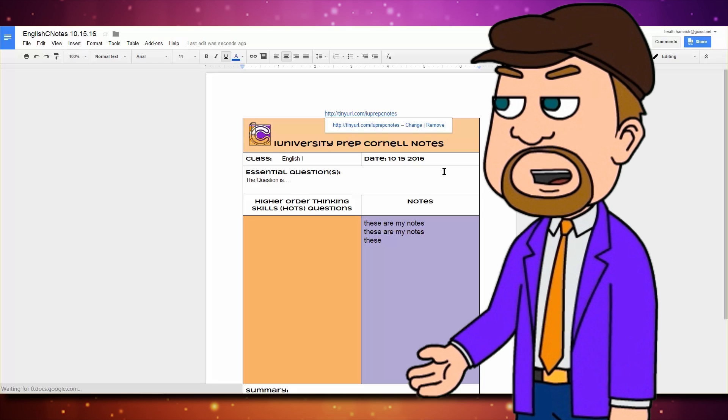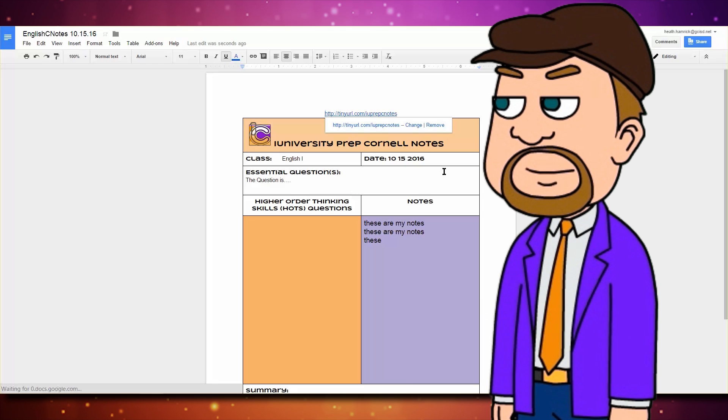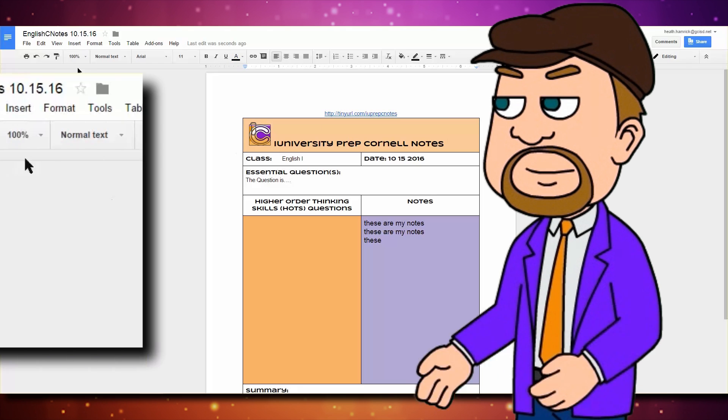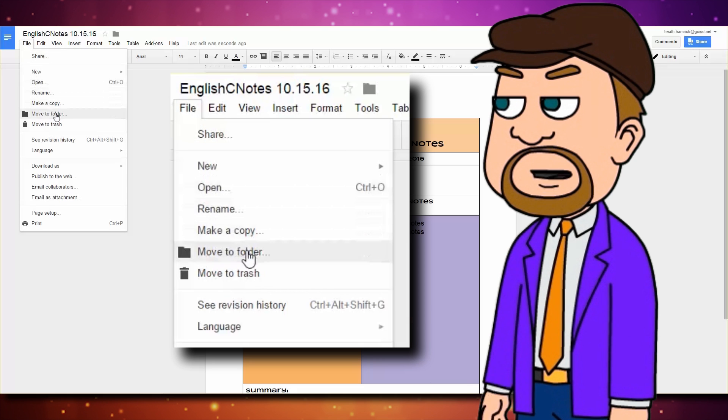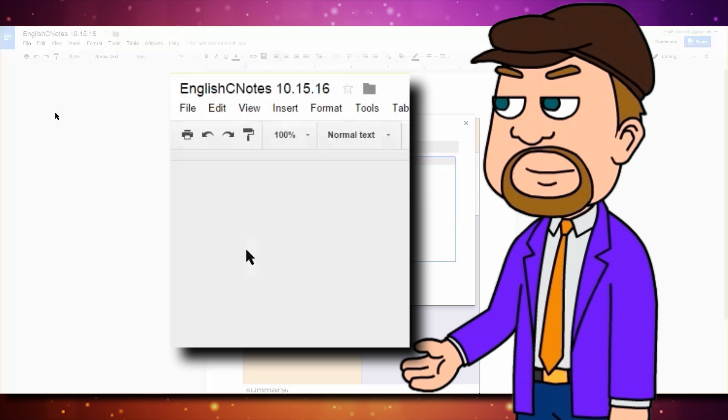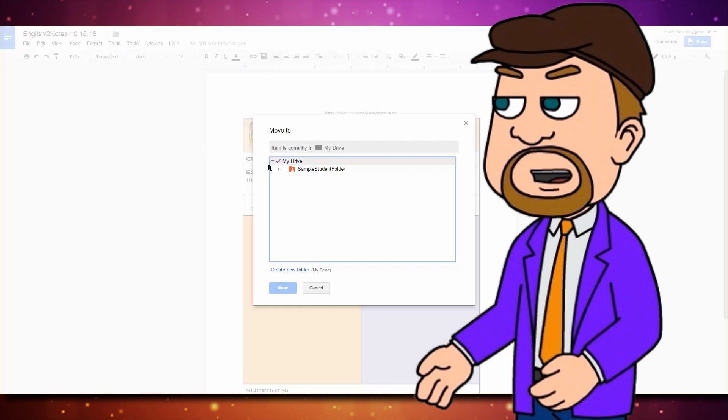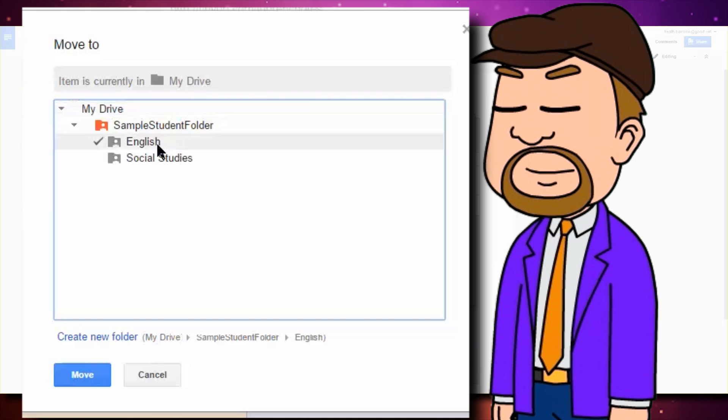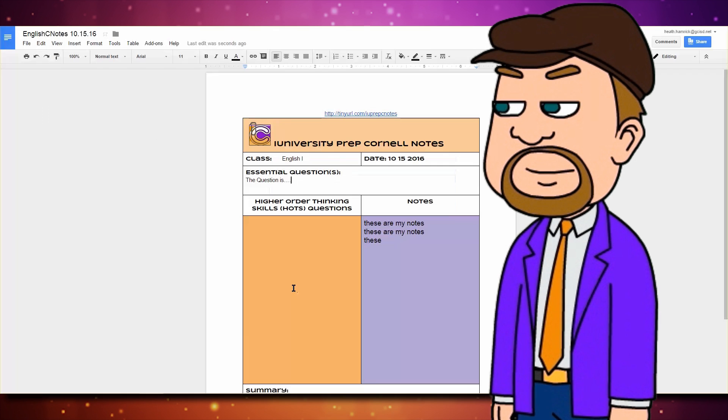When you're done, what you will need to do is tell the software to move the C-note into the right folder. Click File, then Move to Folder. You'll see the folders in your Google Drive appear. Save the C-note to the appropriate one, and exit your browser.